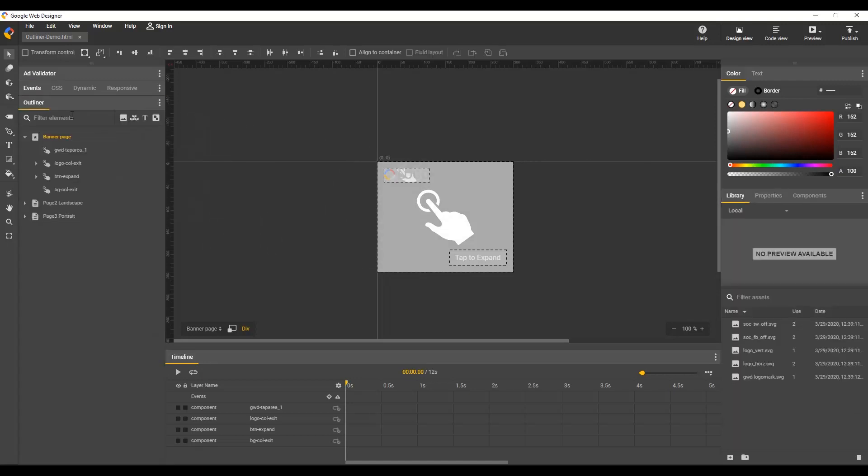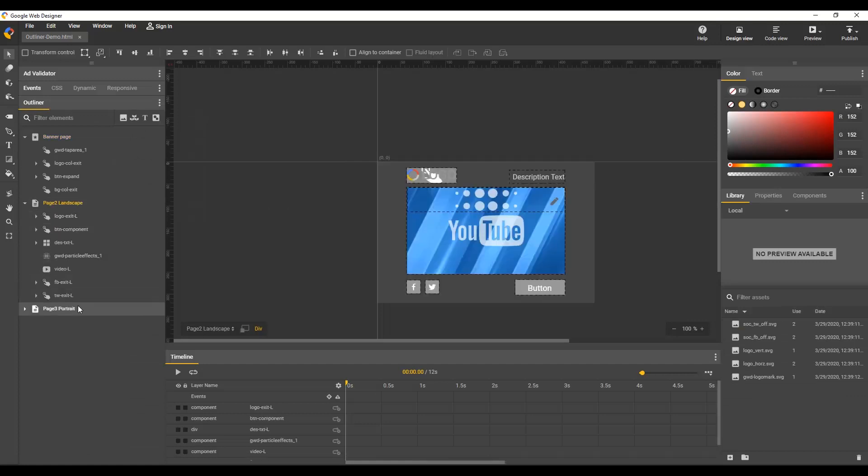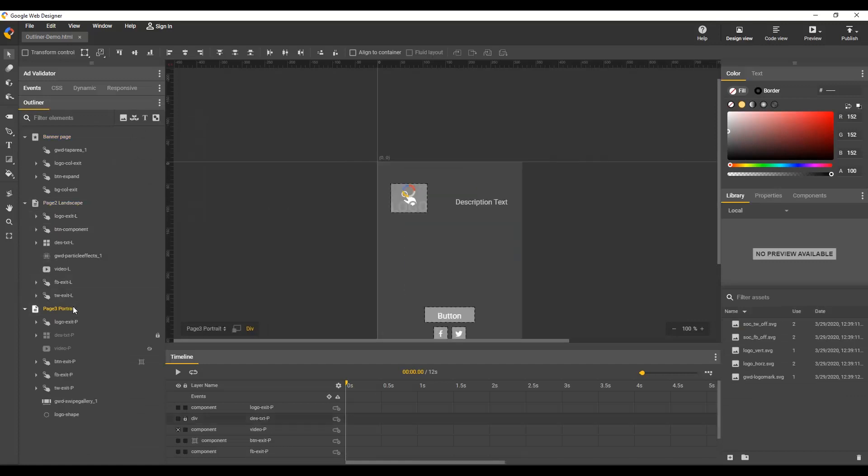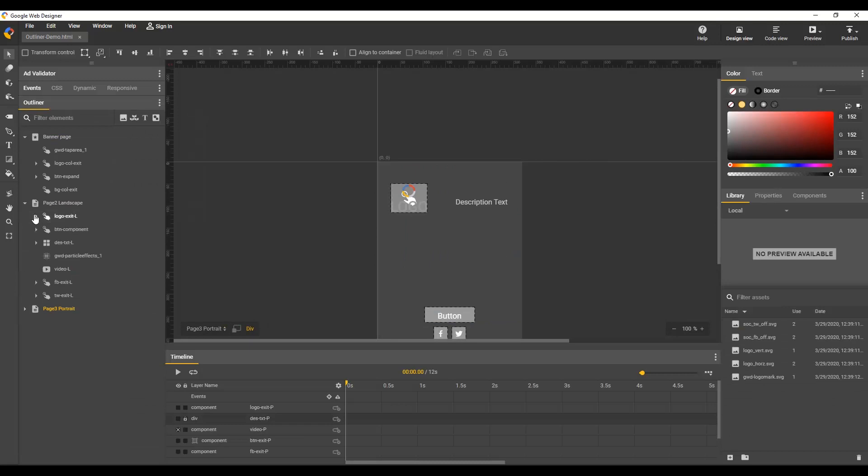For example, this file has three pages and you can easily switch between them and get a quick look at their contents. The nested structure can be expanded and collapsed by clicking these triangle icons.